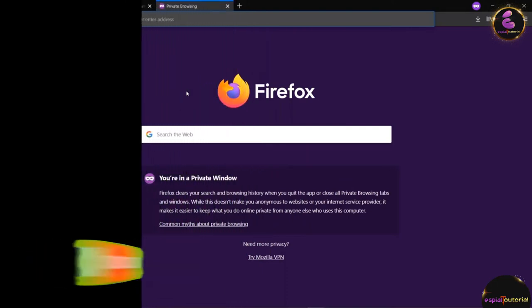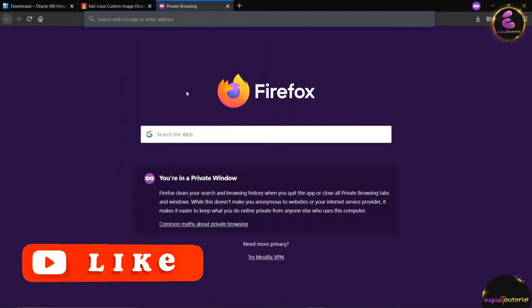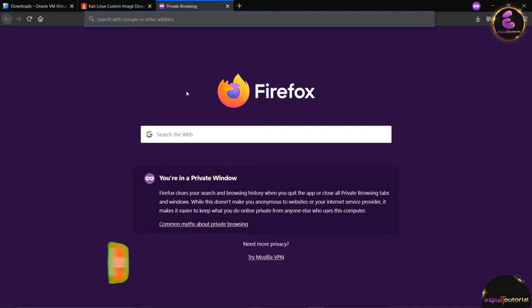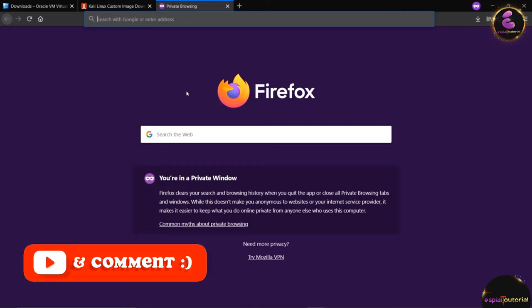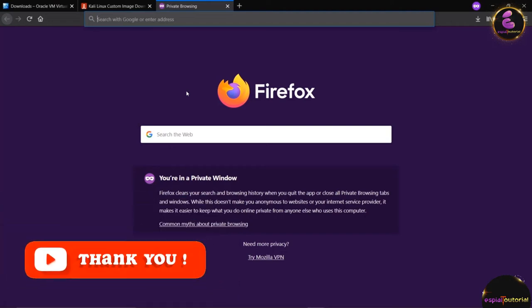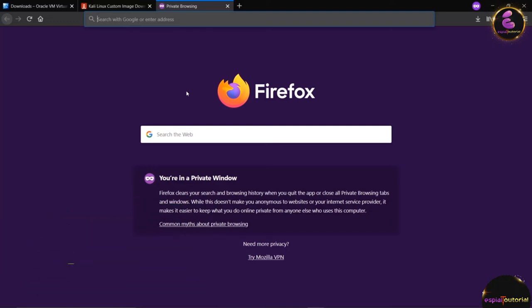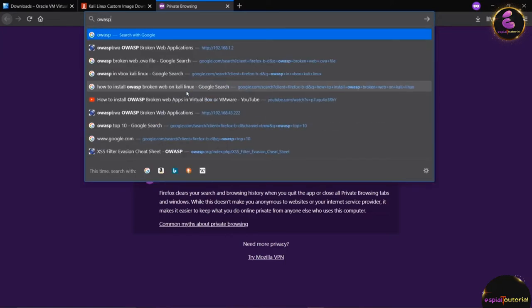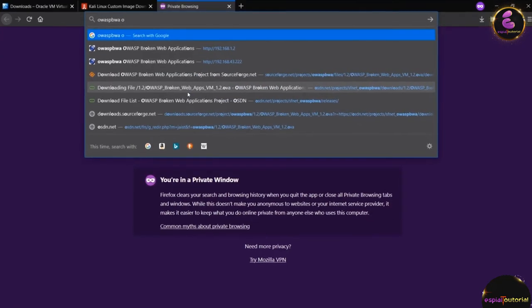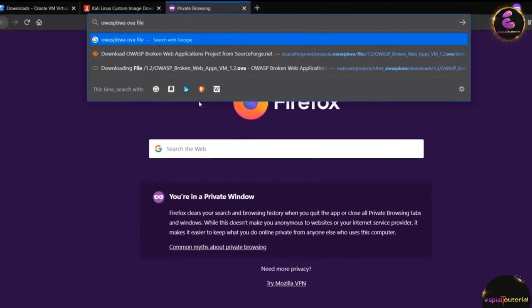In this lecture we are going to download the OWASP Broken Web Application project. It is a collection of vulnerable web applications distributed on a virtual machine in VMware format, compatible with VMware Player and VMware free hypervisor. Now let's see how we can download OWASP BWA.